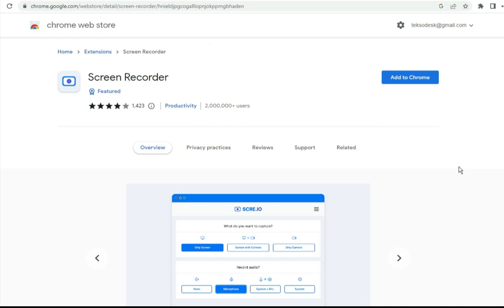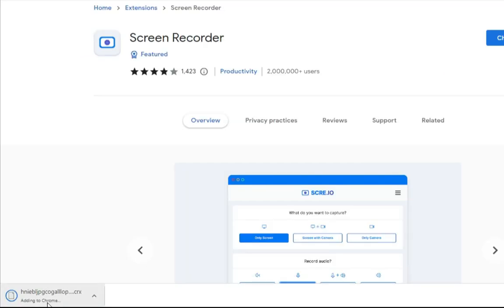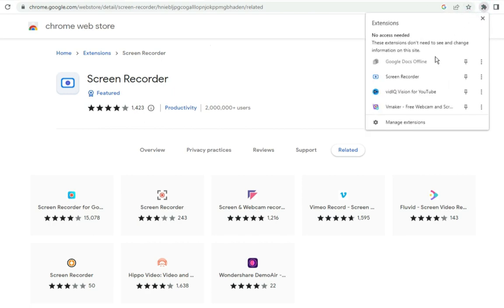When you open the screen recorder extension page, click on 'Add to Chrome.' It will automatically add the screen recorder to your browser. Click on 'Add extension' to confirm, and you can see it being added to Chrome. Once it finishes, the screen recorder has been added to your Chrome extensions and you can access it from the extensions area at the top of your browser.